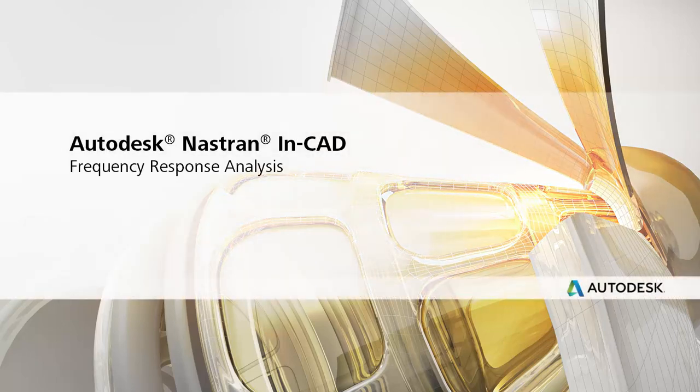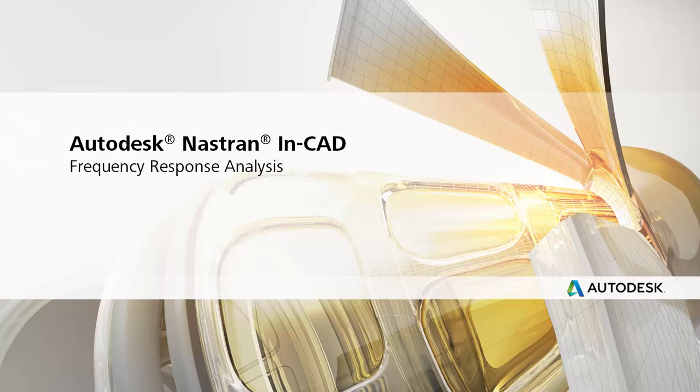Autodesk Nastran NCAT takes advantage of the advanced Autodesk Nastran solver for accurate and fast dynamic analysis.